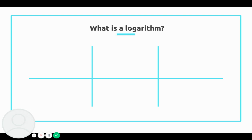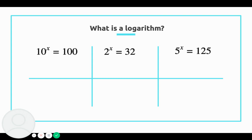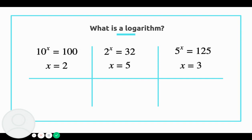I'm going to put up three examples here. I think that these are fairly straightforward. 10 to the x equals 100, 2 to the x equals 32, and 5 to the x equals 125. For the first question, x is going to equal 2 because 10 squared is 100. For the second, x is 5 because 2 to the 5th power is 32. And for the third, x is 3 because 5 to the 3rd power equals 125.